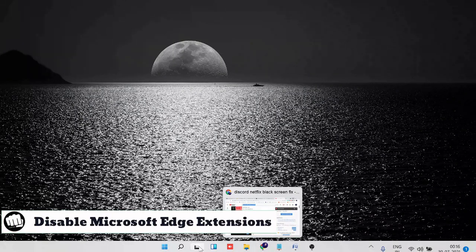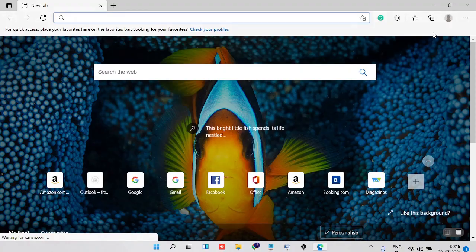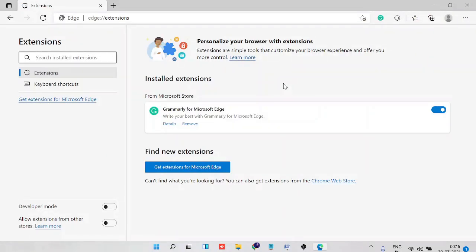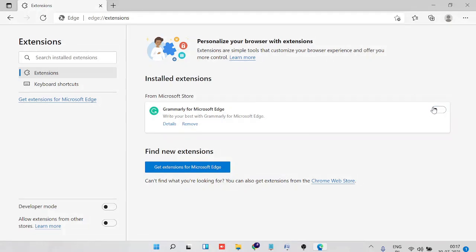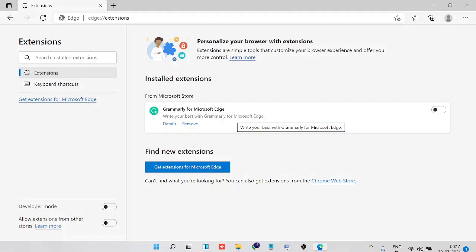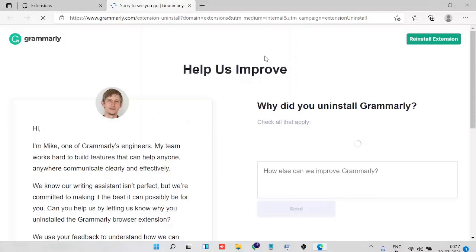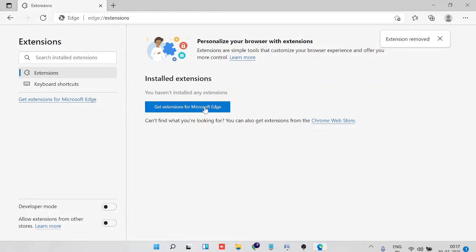Number two is disabling all Edge extensions. Open your Edge browser, click the three-dot menu in the top right, and choose Extensions. You'll see the ones you've installed. Try disabling them by clicking the toggle switch. I'd also recommend removing them — you can always reinstall them later. Click Remove on each extension and keep going until you have an empty list.